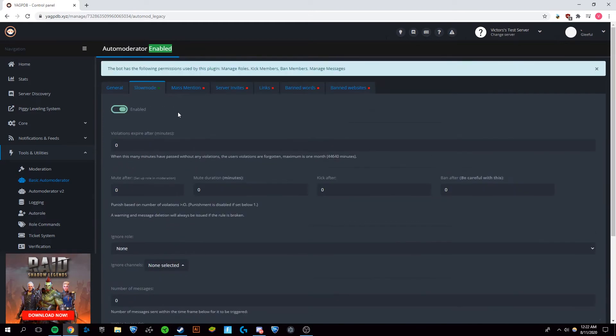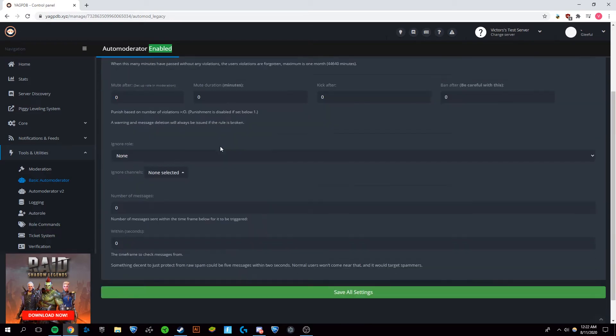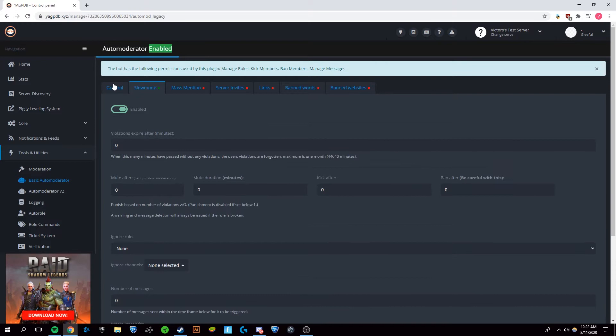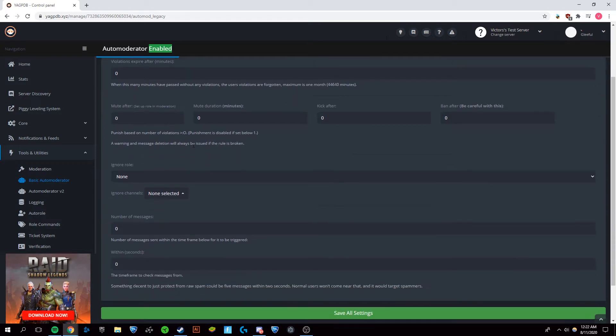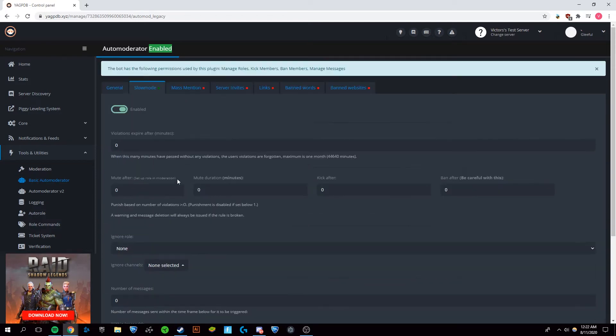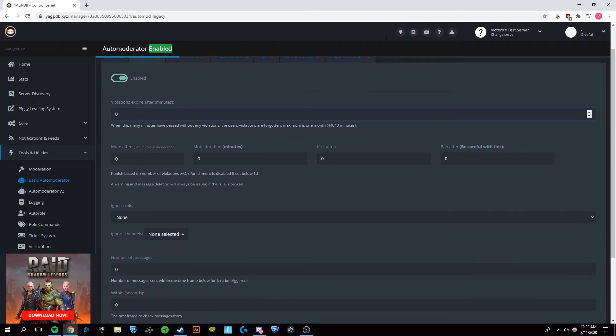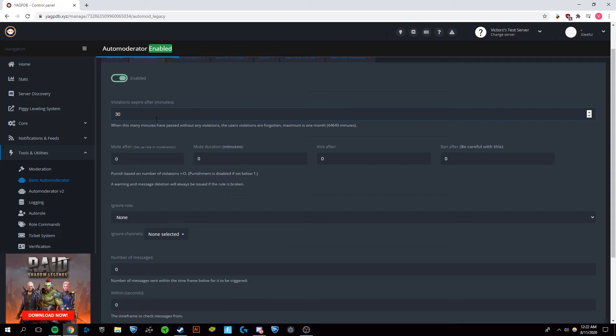Now from here, this is where we're going to set up the auto mod and this will allow the bot to automatically ban, kick, or mute people based on many different criteria. This first one is slow mode. So if someone is spamming your discord server, this bot can automatically mute them. So this first box is violations expire after a blank amount of minutes and this just means that let's say it's been a few minutes since they were spamming. Those violations are going to be forgotten.